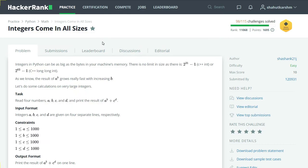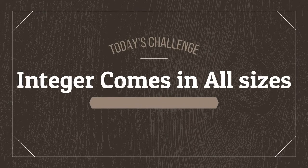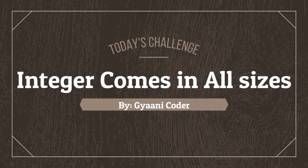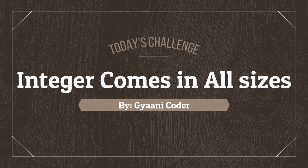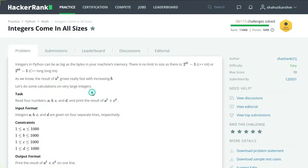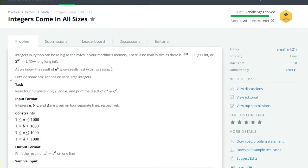Hello everyone, welcome back to my channel. I am GyanICoder, and in this series of videos I am solving HackerRank and Python challenges. Today's challenge is Integers Come in All Sizes.